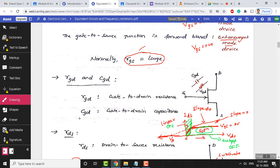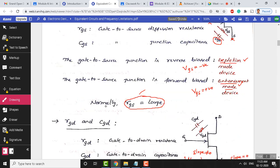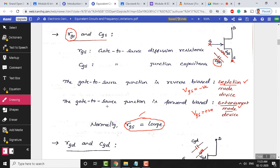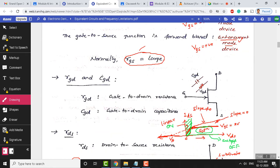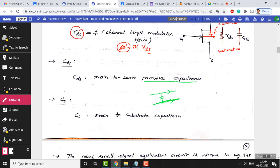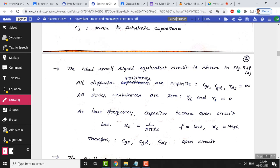Among the four capacitances, only two are dominant and affect frequencies significantly: CGS and CGD. The other capacitances — CDS and the substrate capacitance — are very small and can be ignored in the ideal small signal equivalent circuit.